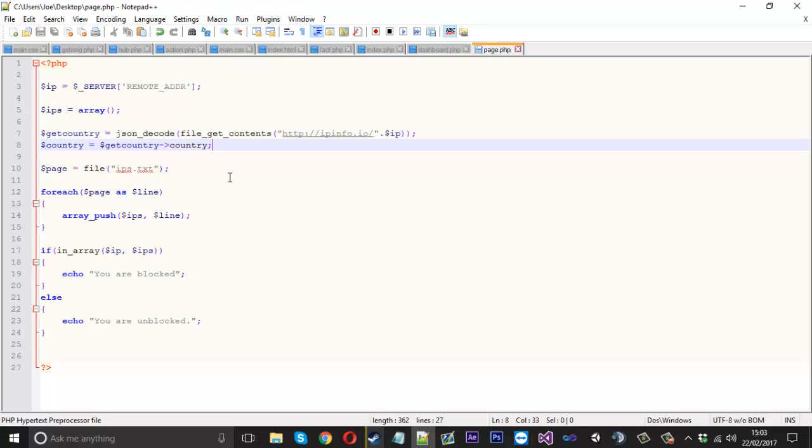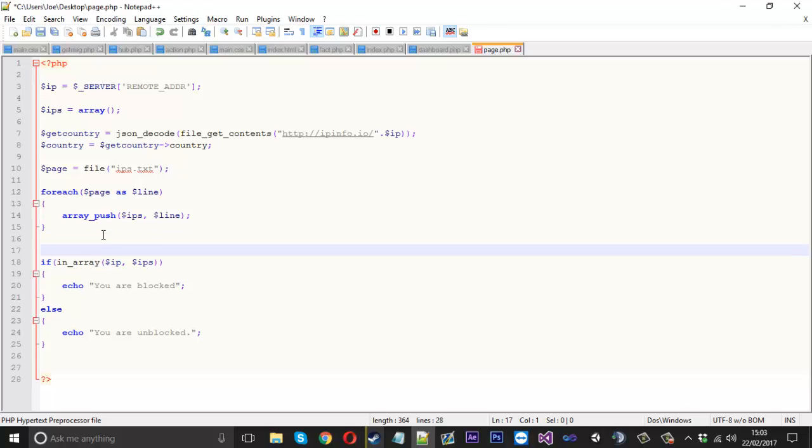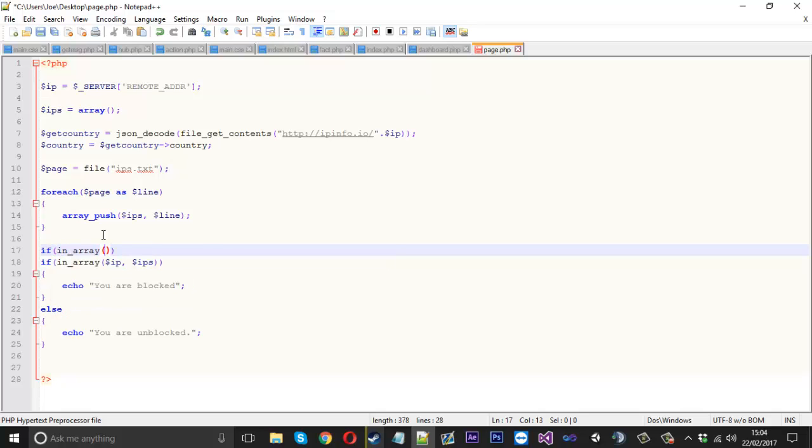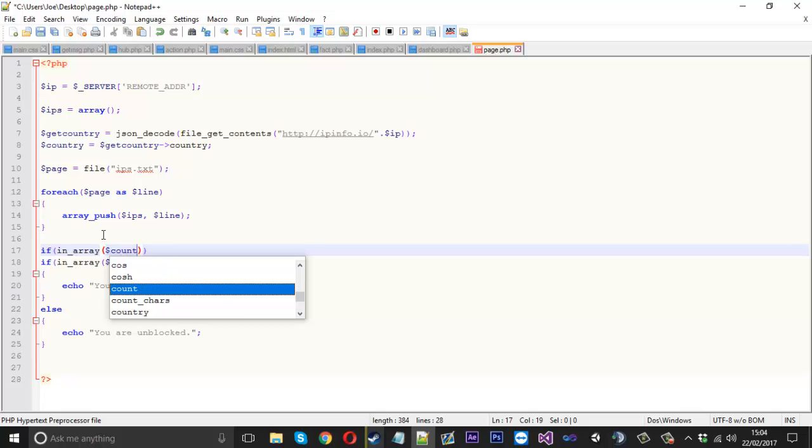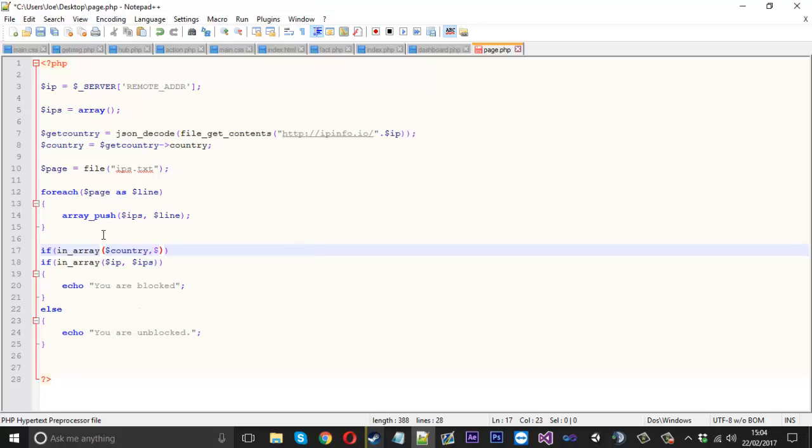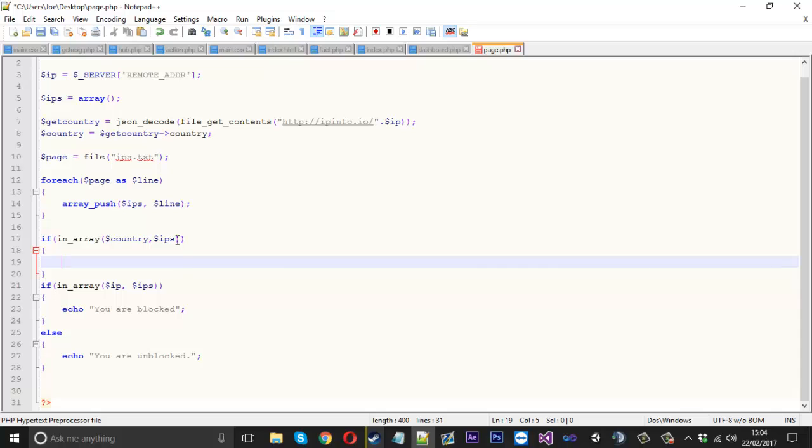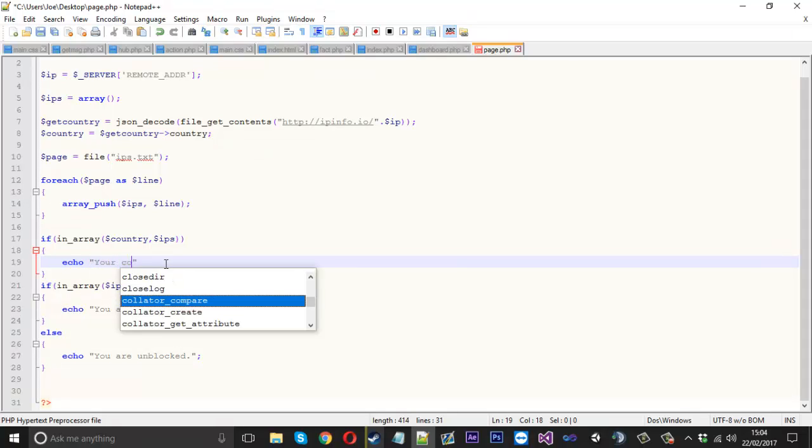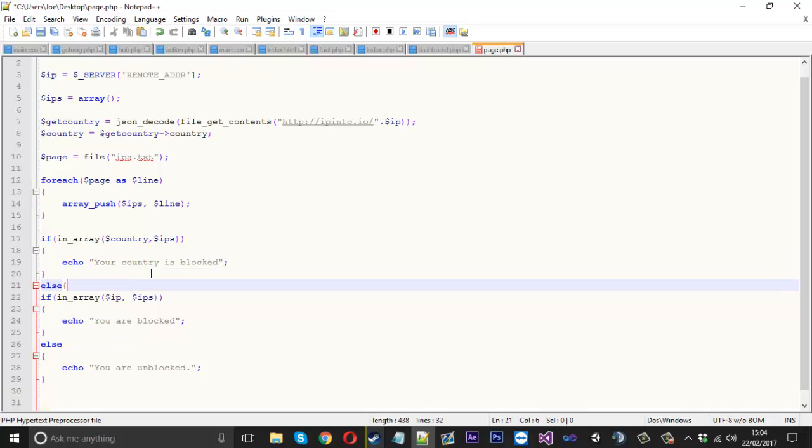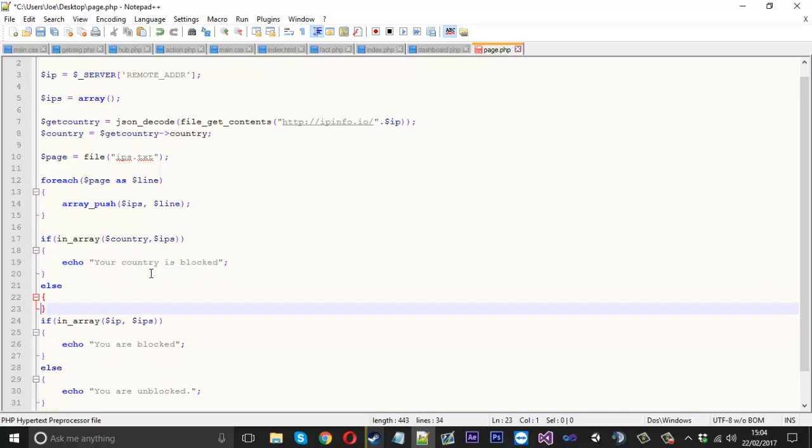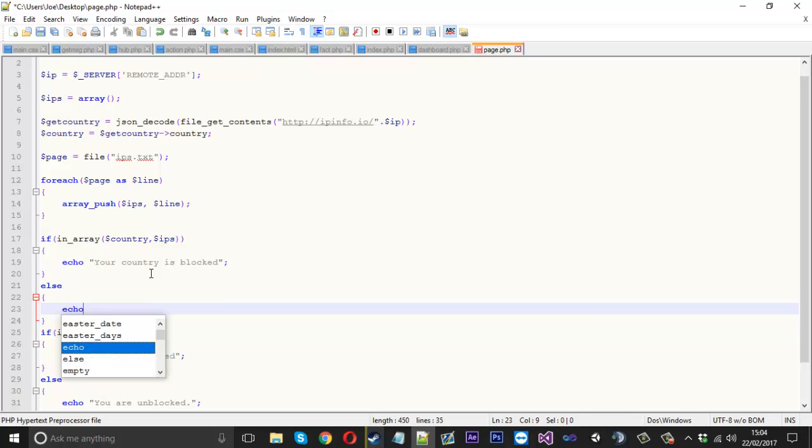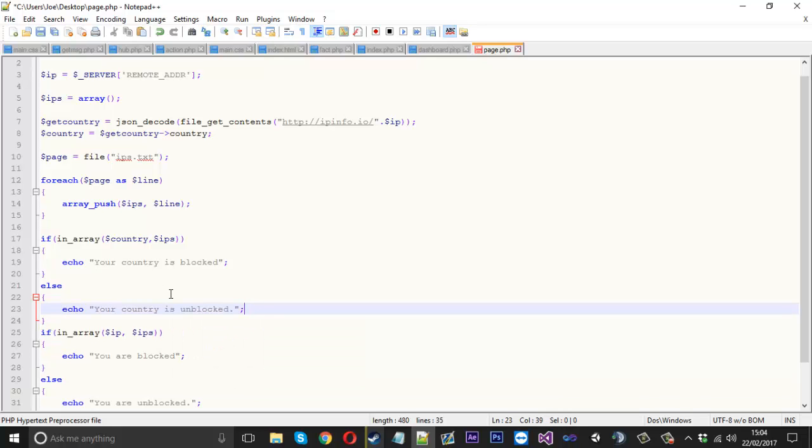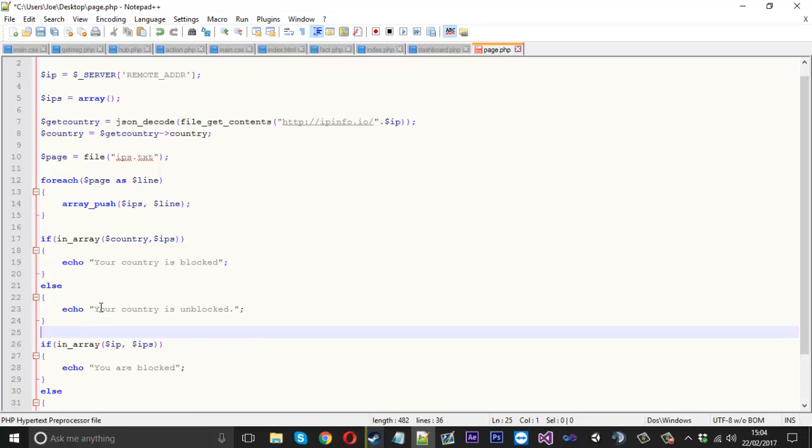So what you could do is check now if they are unblocked or blocked. You could say if in_array again country, we could have it in the same array to save us time, although it's probably better to do it like that. We can just say echo your country is blocked, else echo your country is unblocked, just something simple like that.